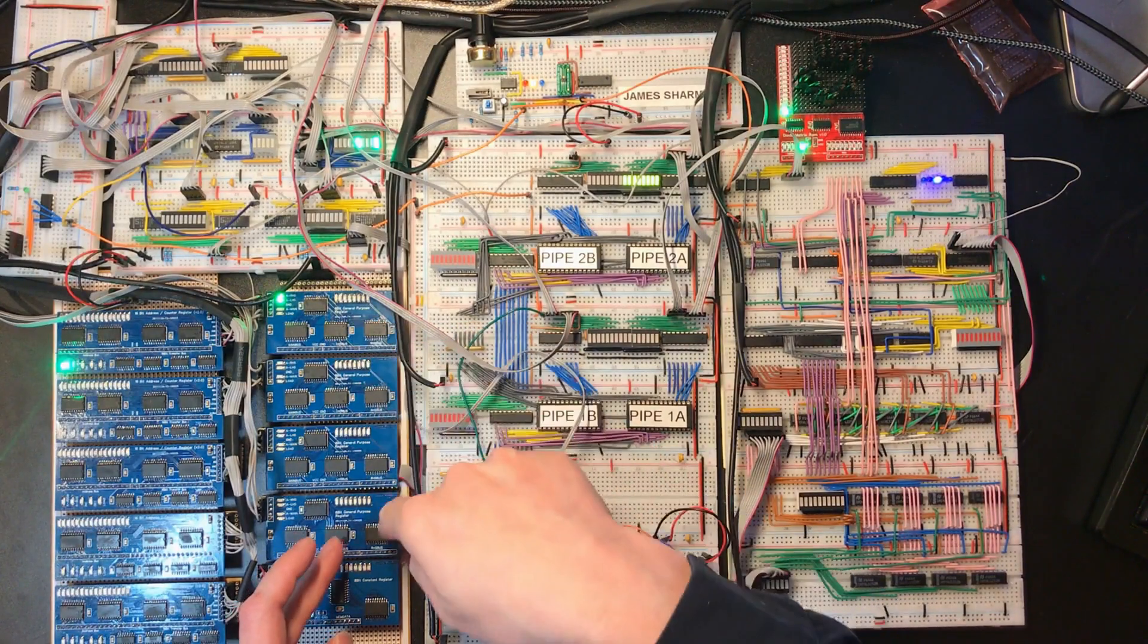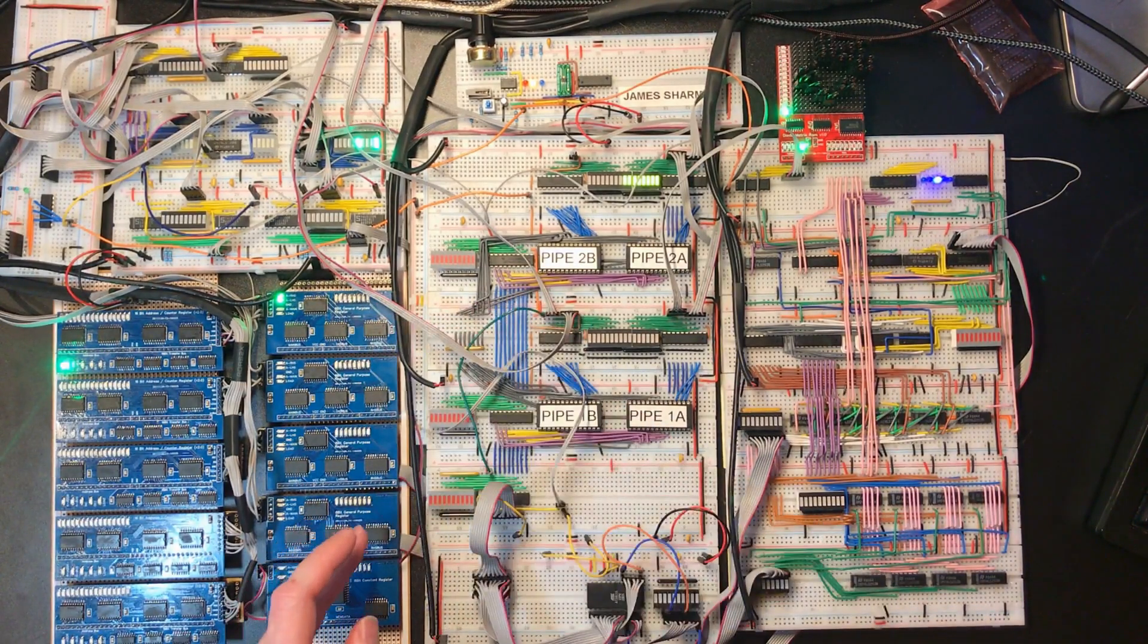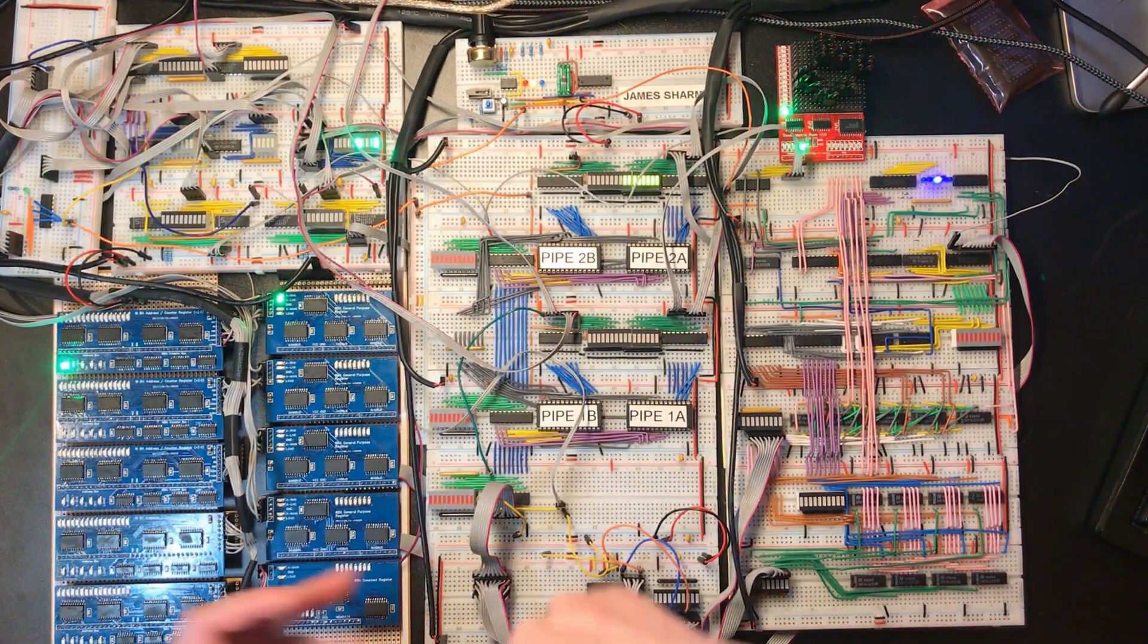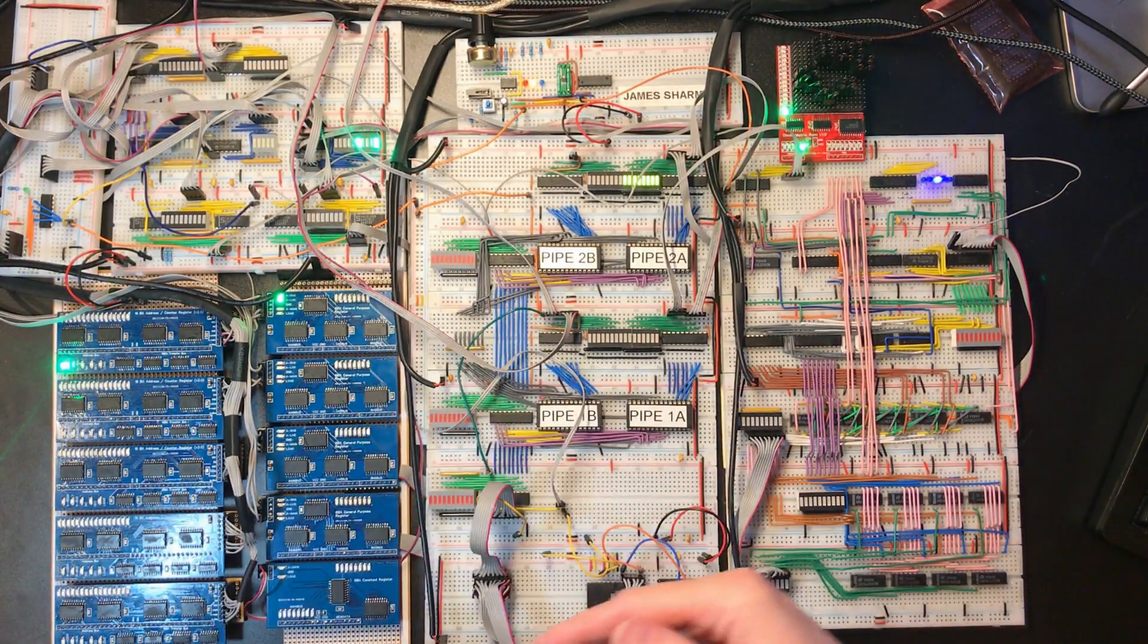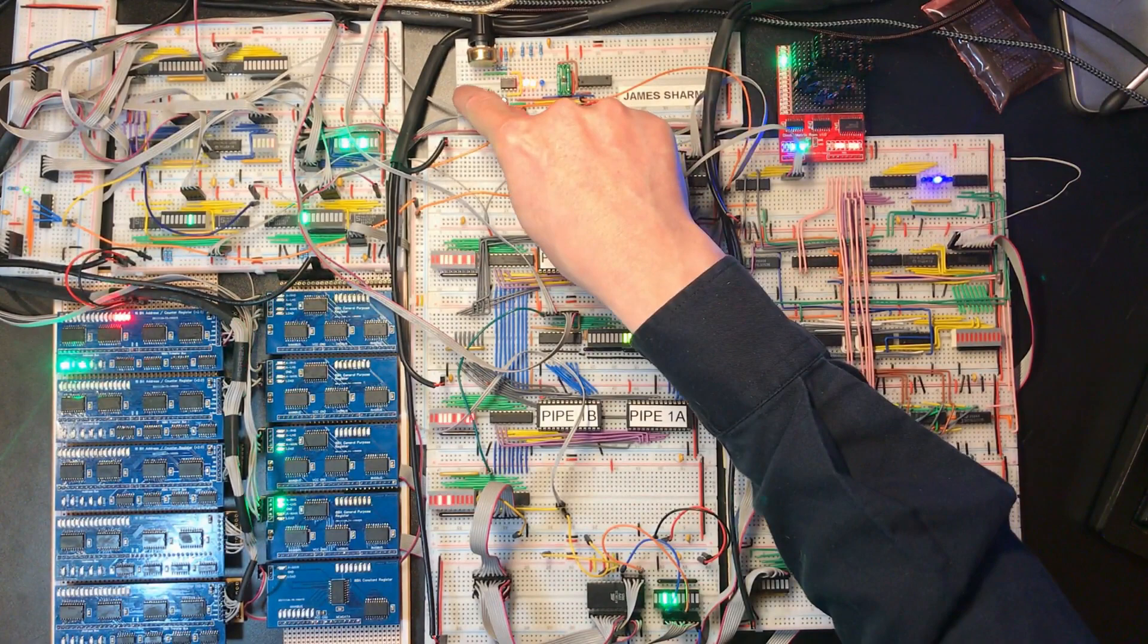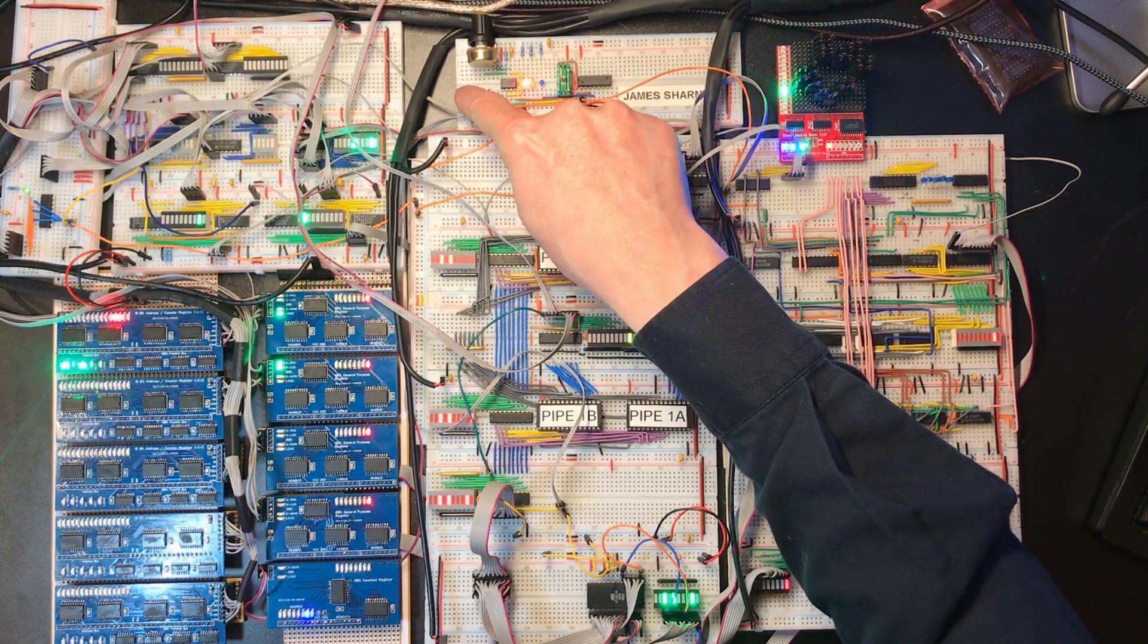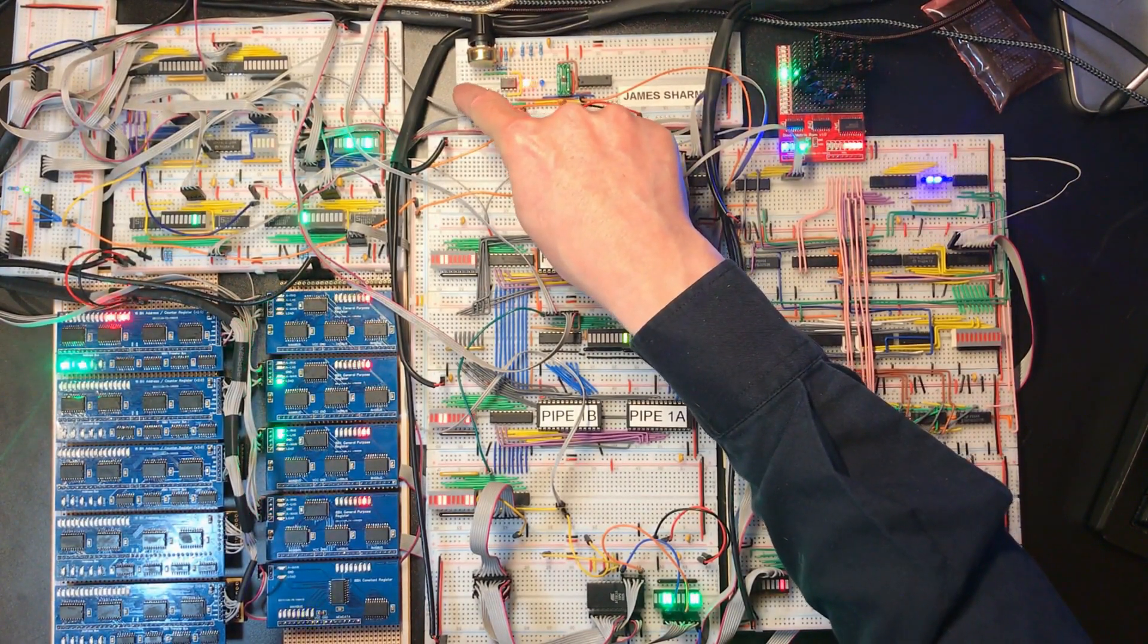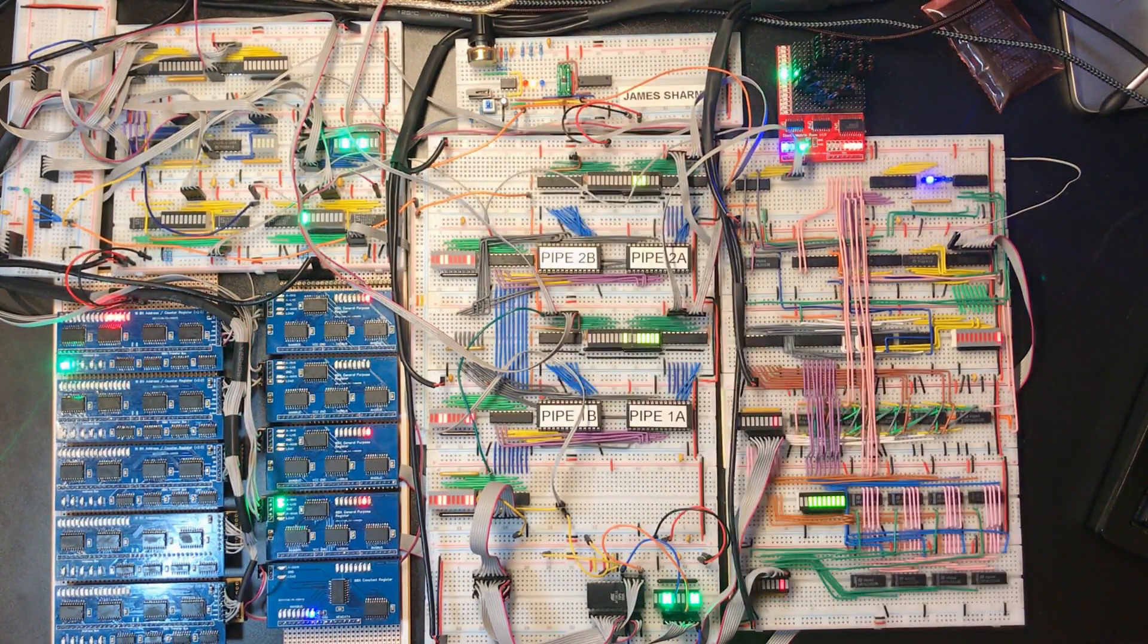The general purpose registers don't reset, but we can handle that in software. So now my code starts executing fine.